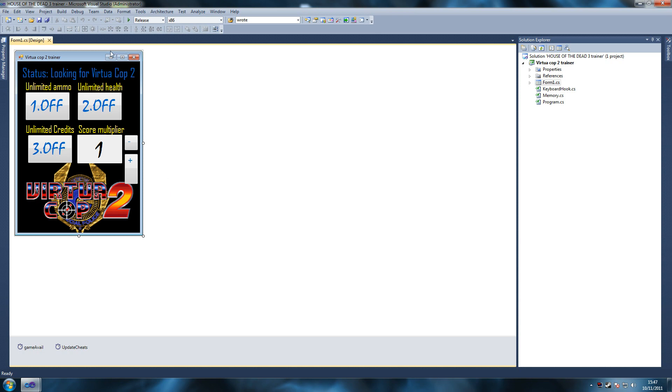As you can see here I've done things like unlimited health, unlimited ammo, credits and score multiplier.